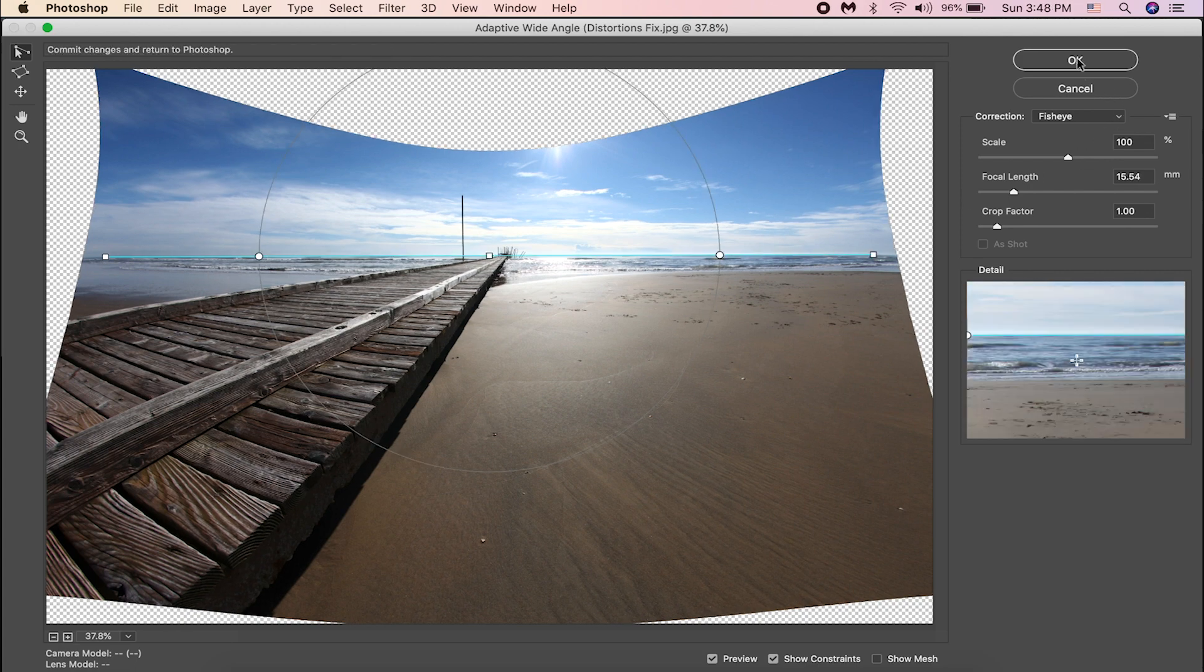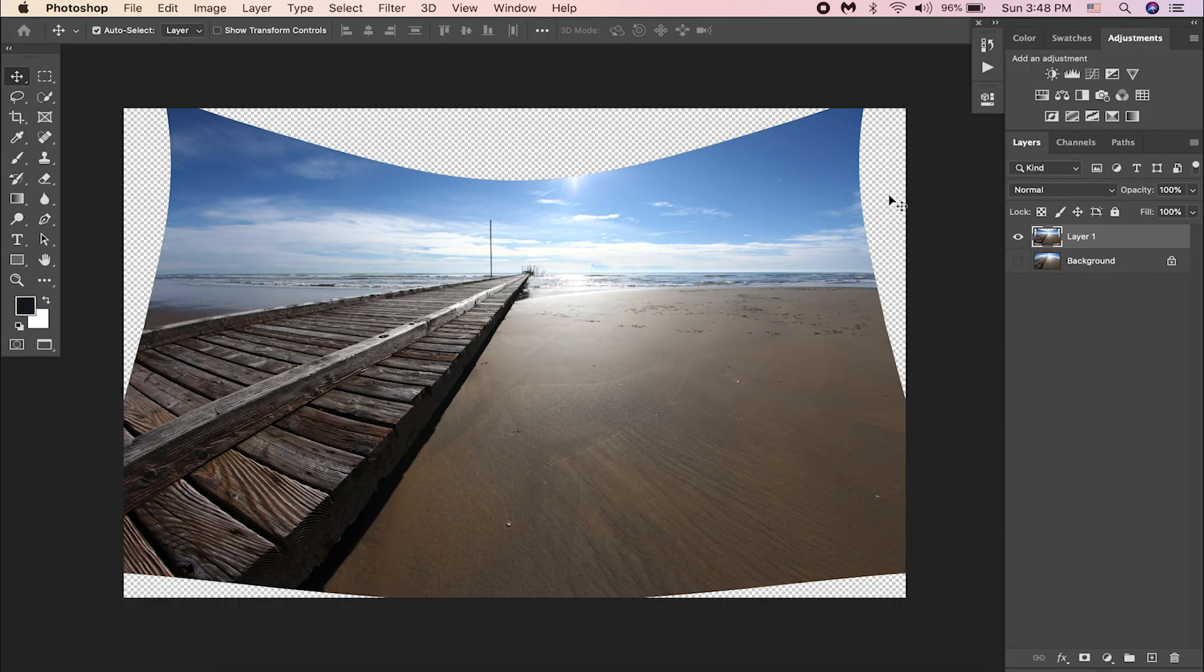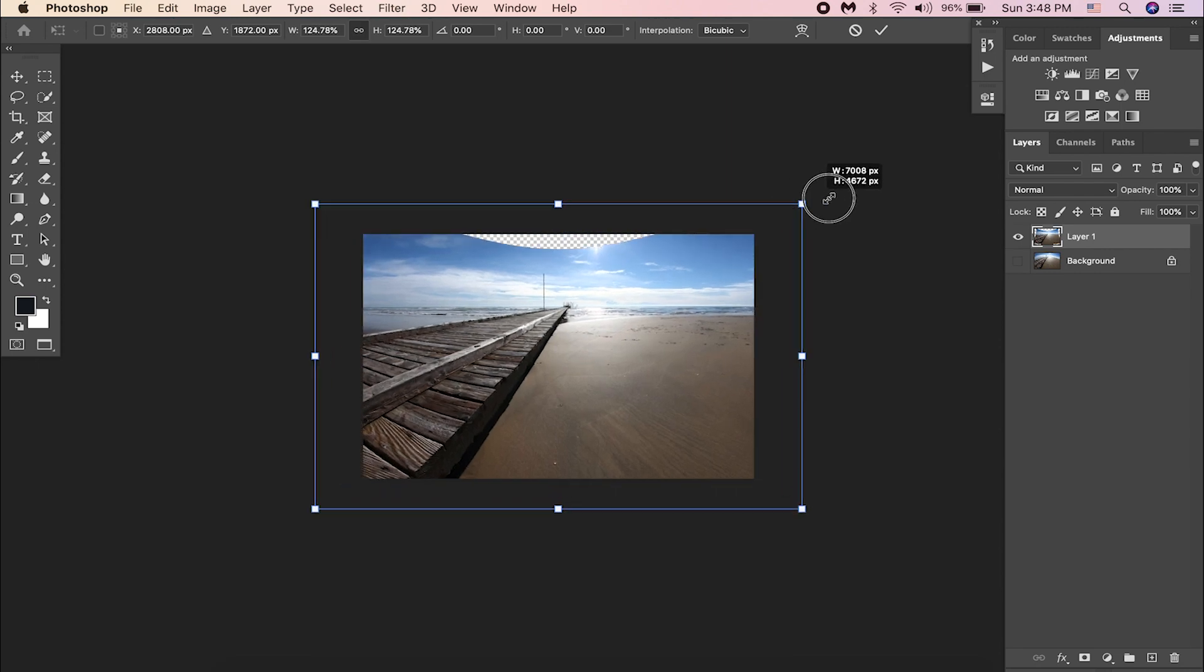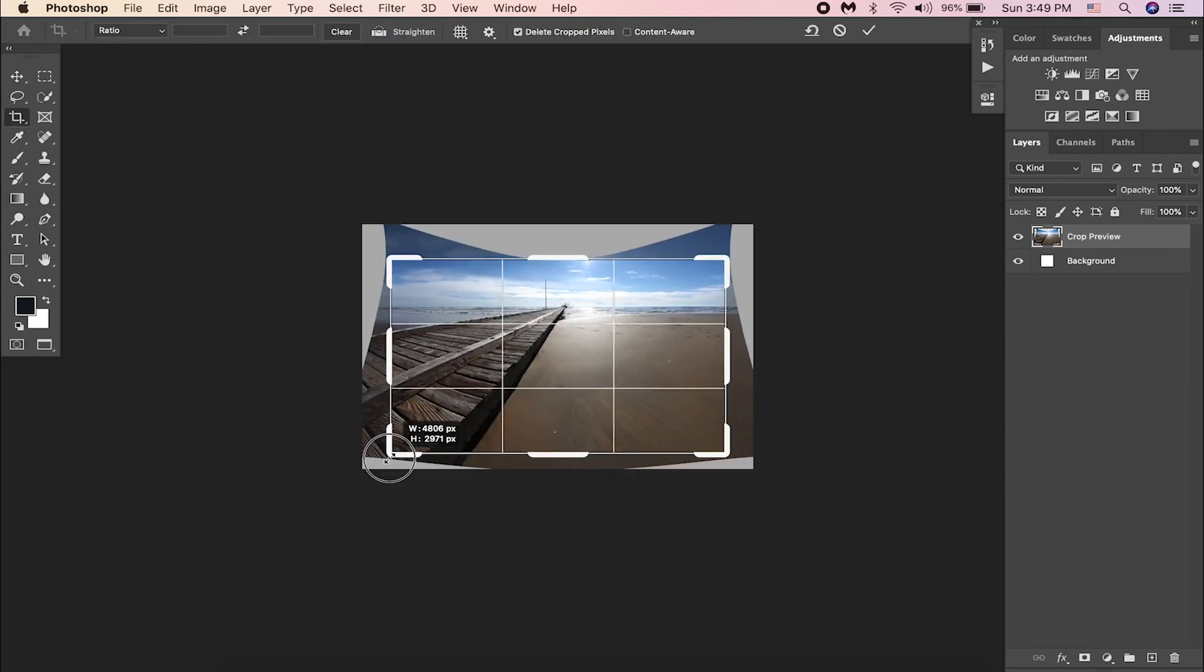Once you are happy with it, hit OK. Now have a look at these empty areas. We can fix this by scaling up the image or by cropping it.